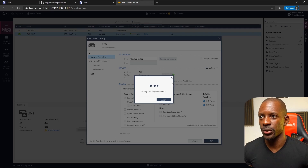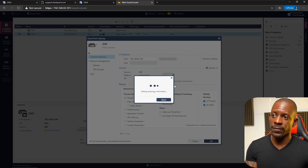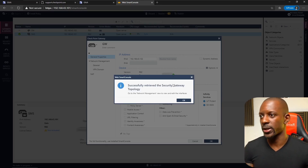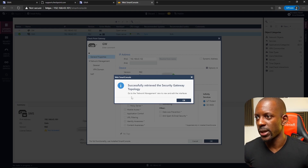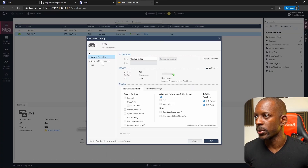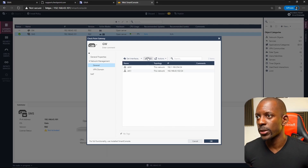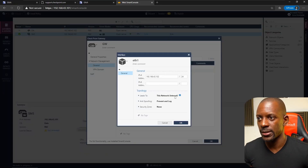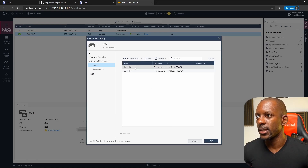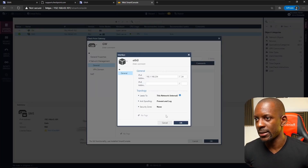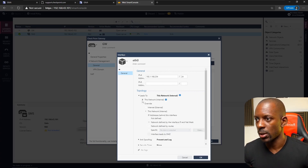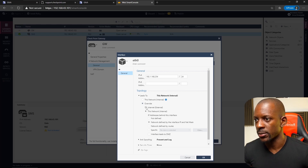Secure communication is established and the gateway is retrieving topology information — the network interfaces — successfully. Go to Network Management. We have two interfaces: 192.168.43.102 is the inside interface, topology set to Internal — that's correct. eth0 is the outside interface but shows 'Internal' — I want to override that. I'll open it, select Override, set it to Internet, and click OK.